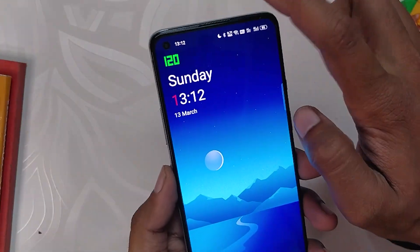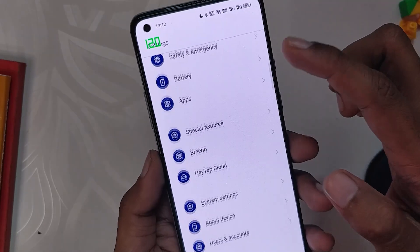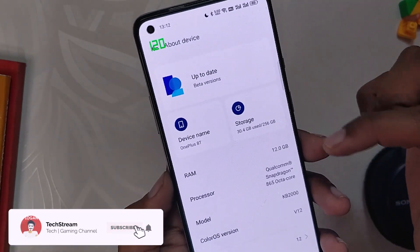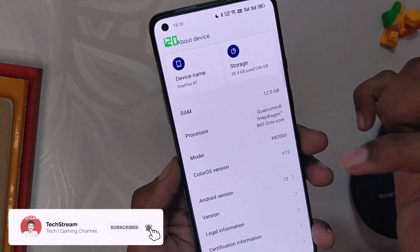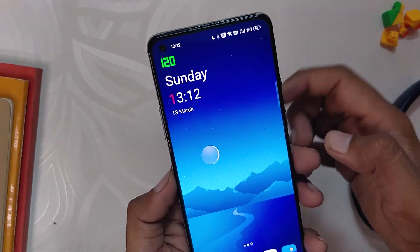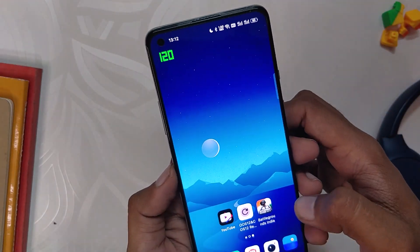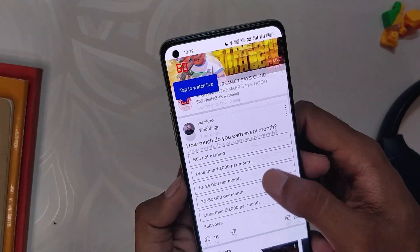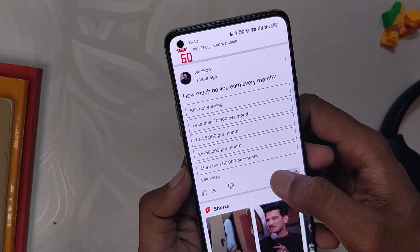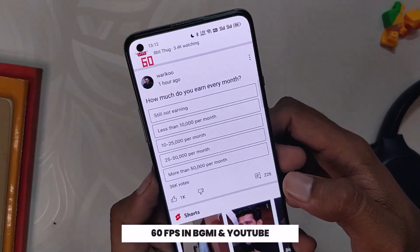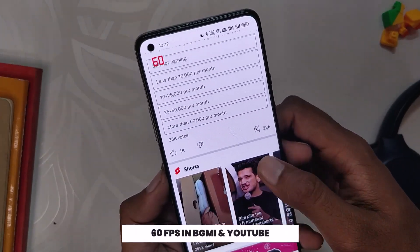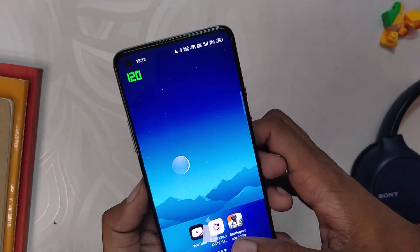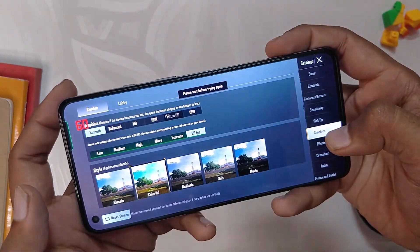As you can see, I'm using a OnePlus 8T with ColorOS 12 as my daily driver. If you want to know how to install ColorOS 12 on the OnePlus 8T, there's a card to that video. So even though I have a 120Hz screen, I get only 60fps in BGMI and other apps like YouTube. This is because OnePlus has restricted many apps to 60fps to save on battery and performance — typical OnePlus.